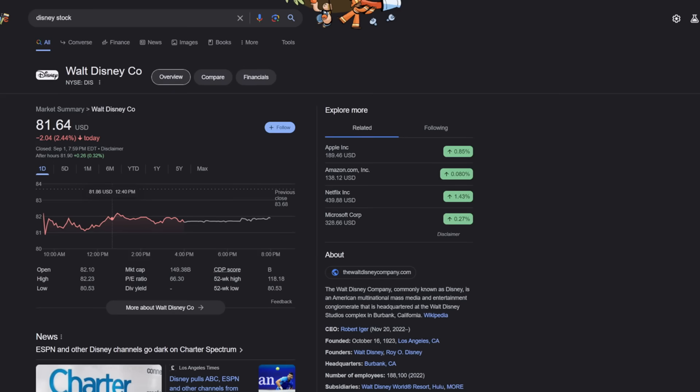Disney has not been having a very good year. It's been pretty hard for the House of Mouse. A lot of movies not performing very well.